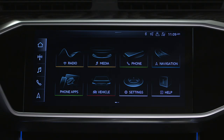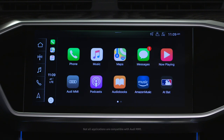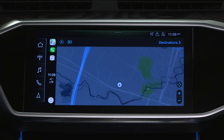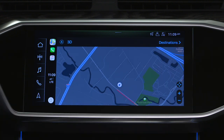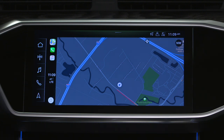The Apple CarPlay interface appears in the MMI. Apps on the iPhone that are compatible with CarPlay will show up on the CarPlay home screen. Apps can be accessed by tapping their respective icons. To return to the CarPlay home screen while in an application, press the CarPlay home button in the lower left of the display.